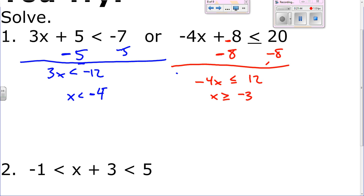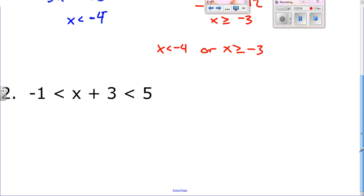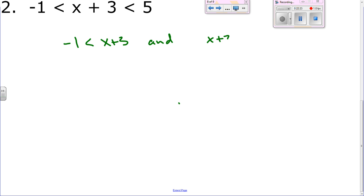Number two — this is really just an 'and' question. This would be negative 1 is less than x plus 3 and x plus 3 is less than 5. You just solve it like that: subtract 3 from both sides — negative 4 is less than x. Subtract 3 from the other side: x is less than 2. It's still an 'and', so you just combine those two: negative 4 is less than x, which is less than 2. That's your final answer.